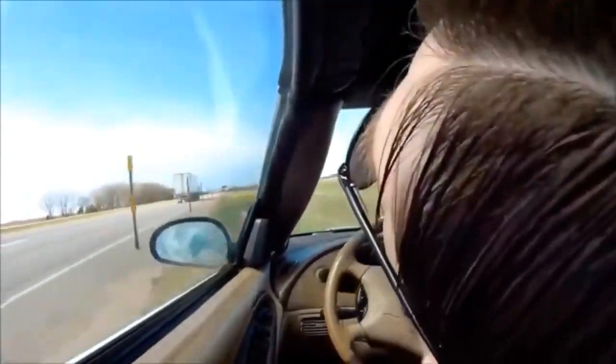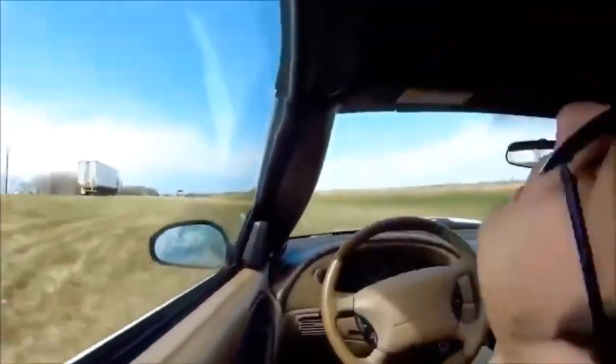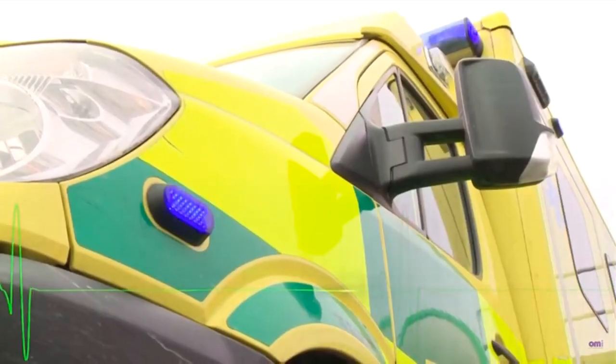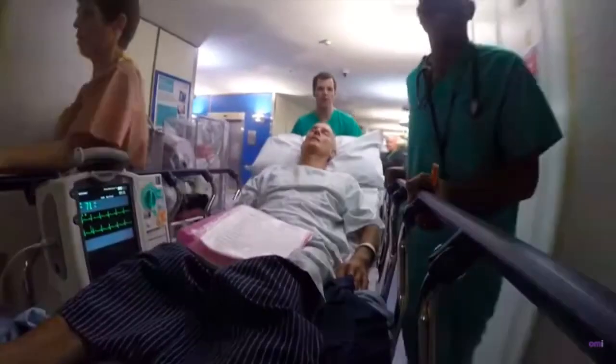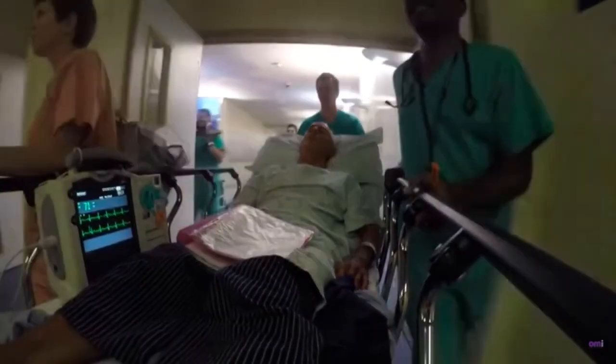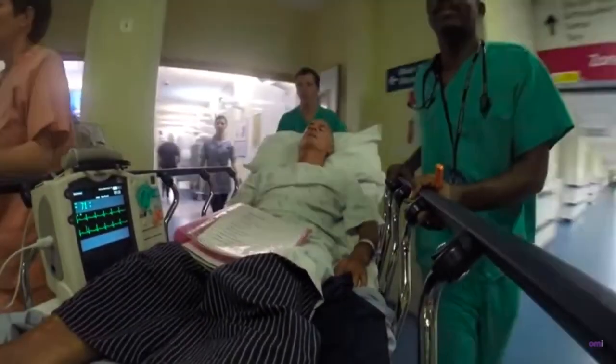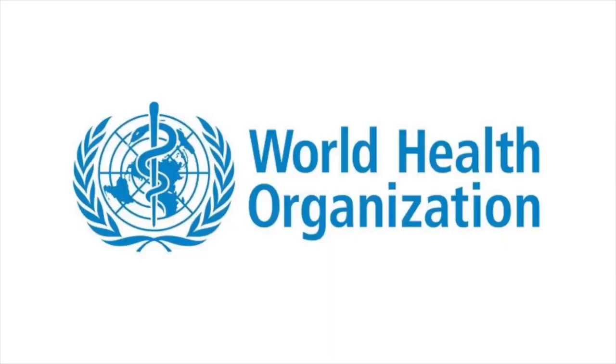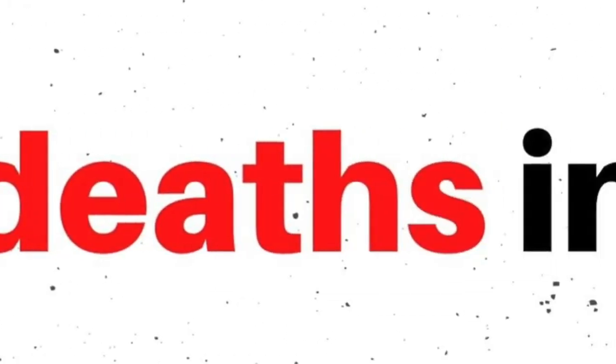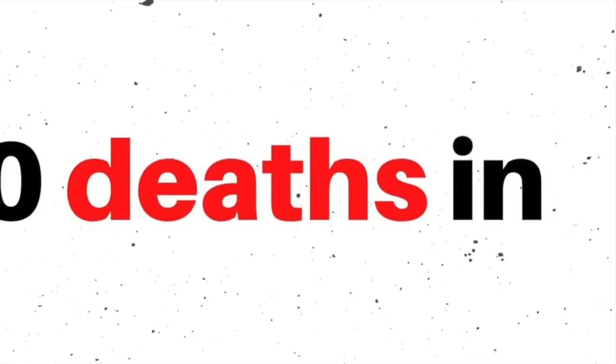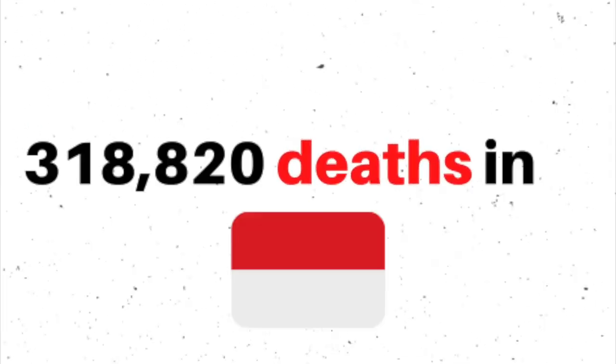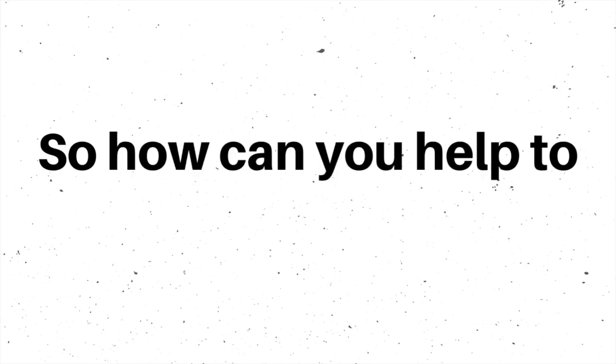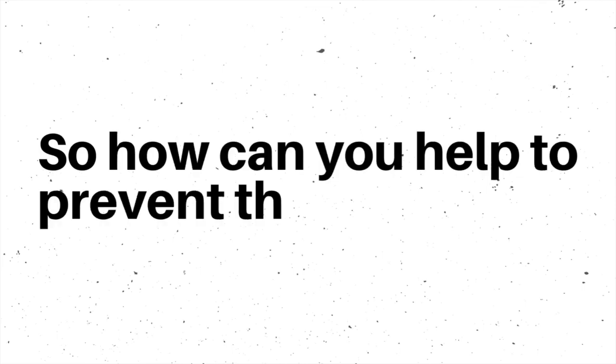Imagine driving and suddenly losing consciousness. Not only you, but others will be put in danger. Loss of consciousness could be attributed to low heart rate and can sometimes occur without warning. According to the World Health Organization report, heart disease has led to 318,820 deaths in Indonesia, which ranks our country 44th in the world. So how can you help to prevent this horrible heart disease for yourself and your loved ones?